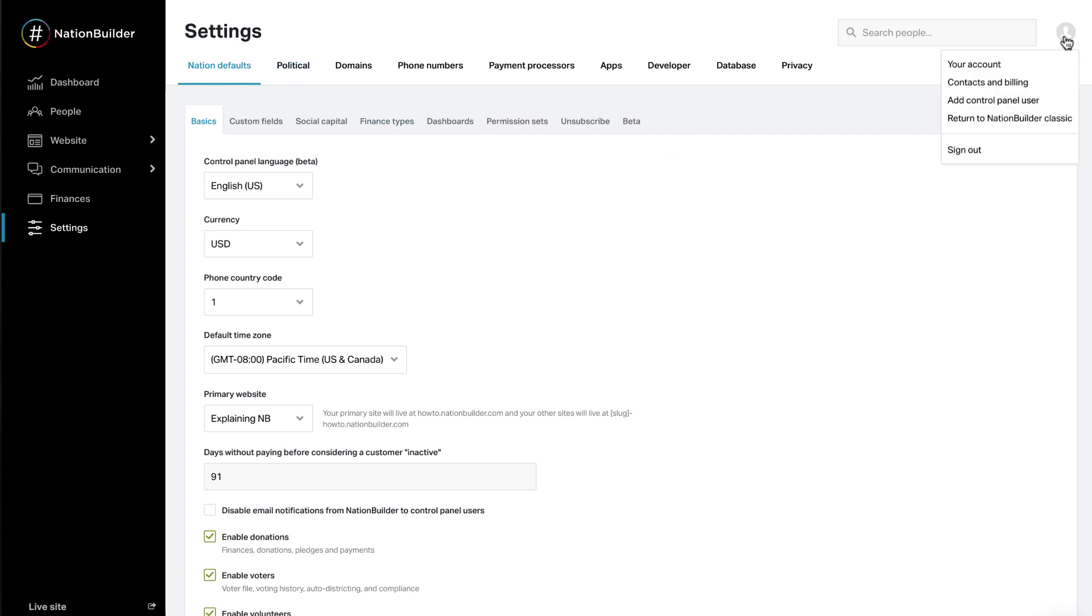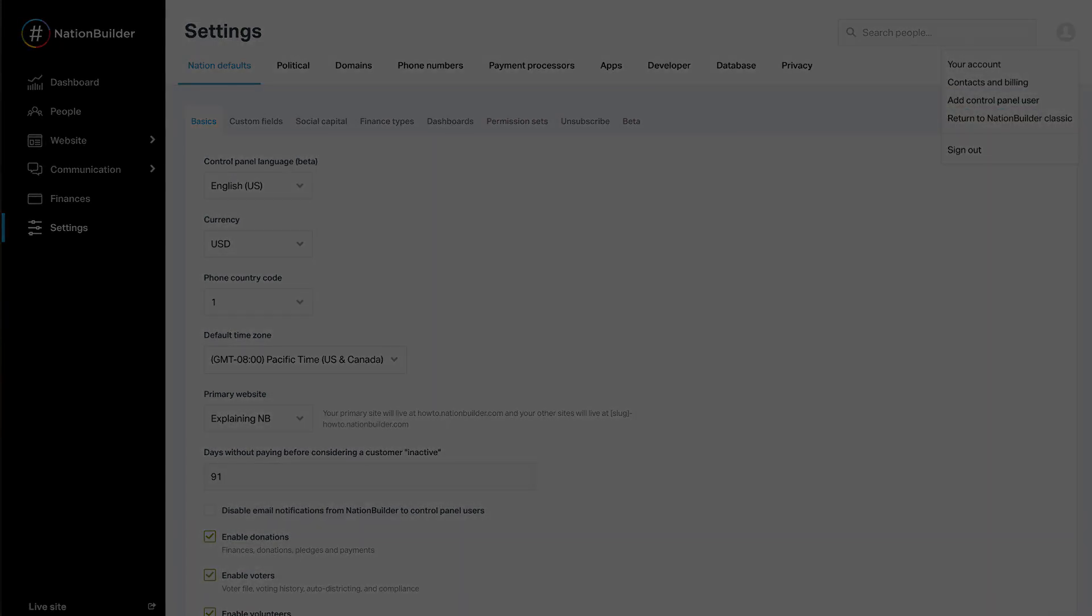To access contact and billing information or add control panel users, hover over the profile icon in the upper right corner of your screen.